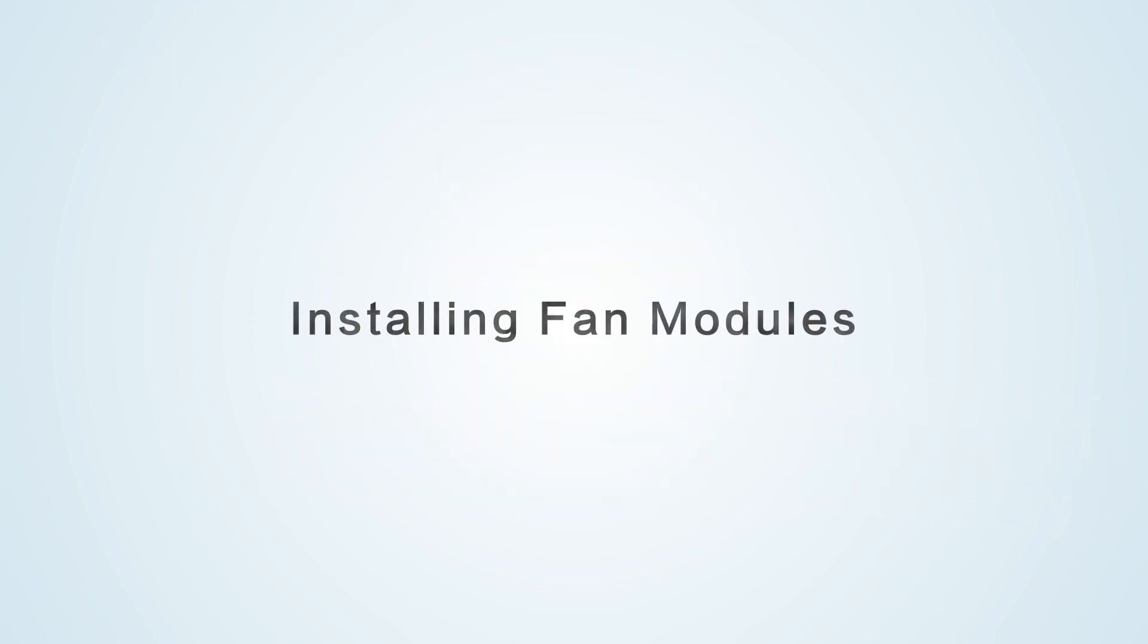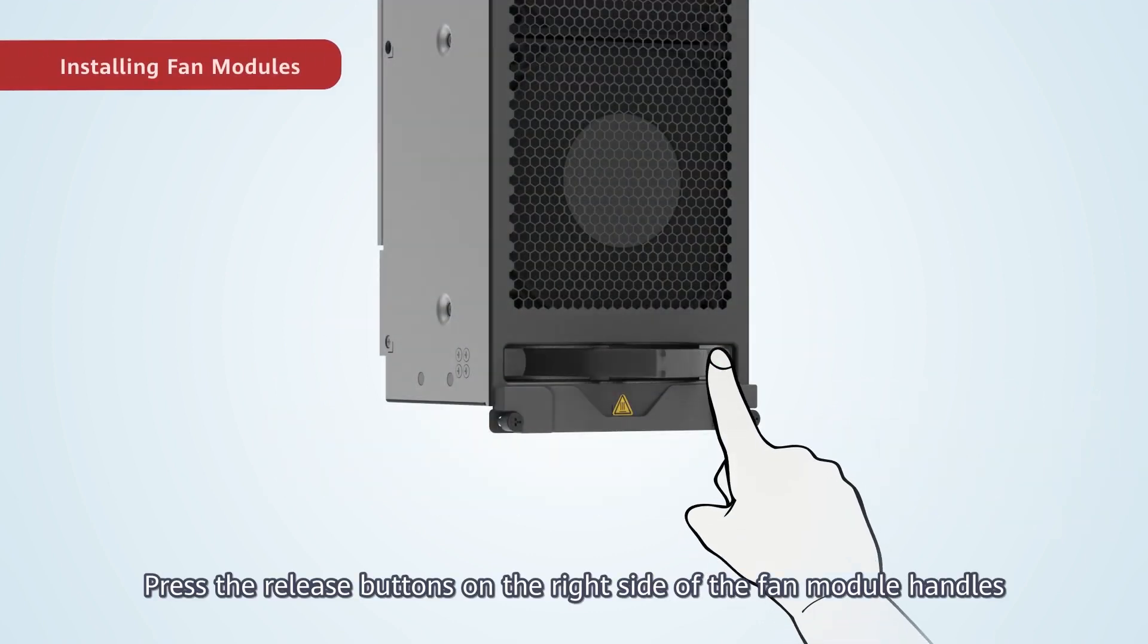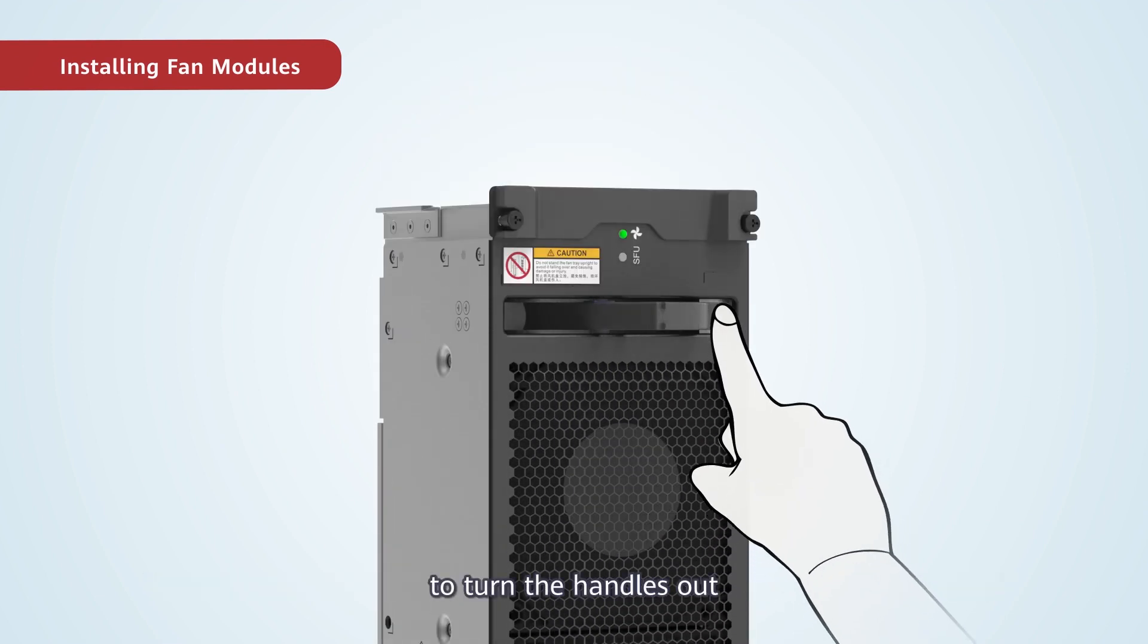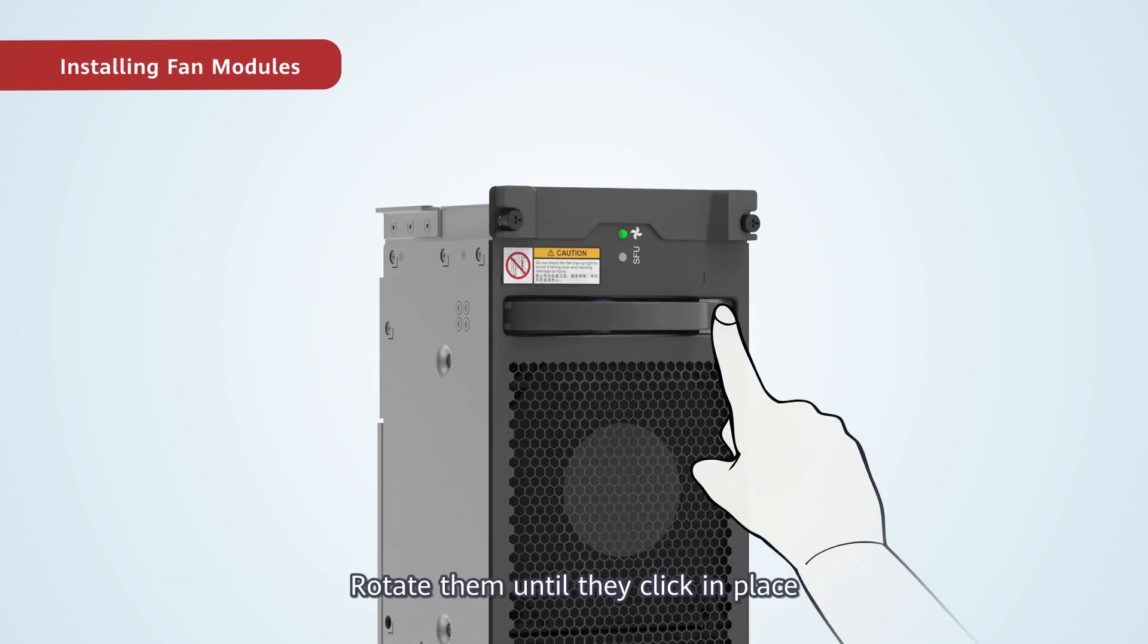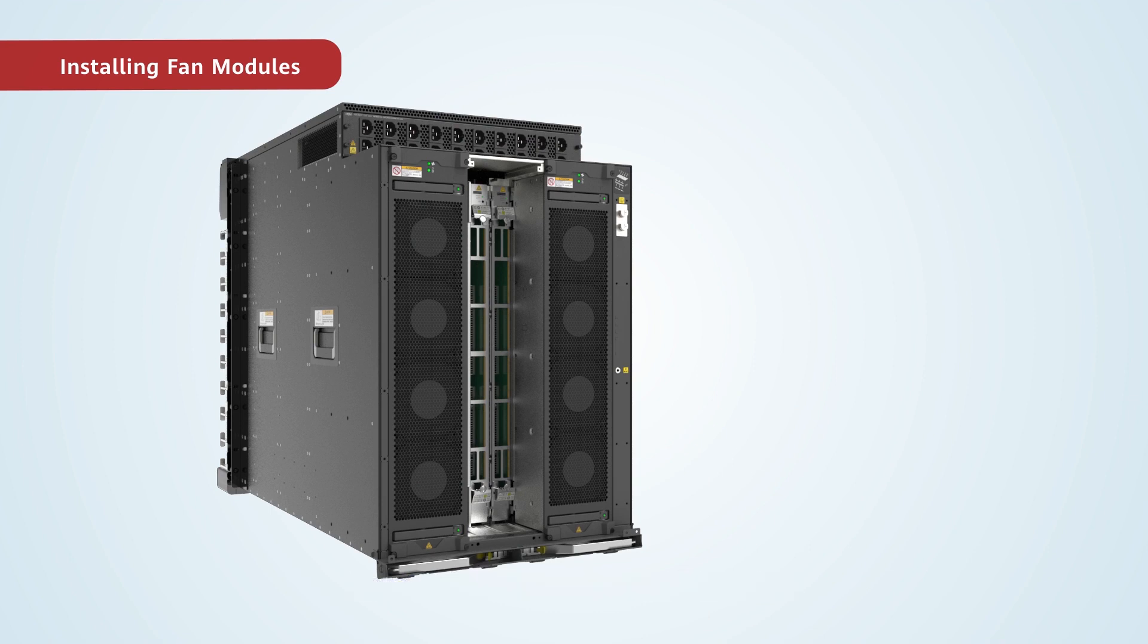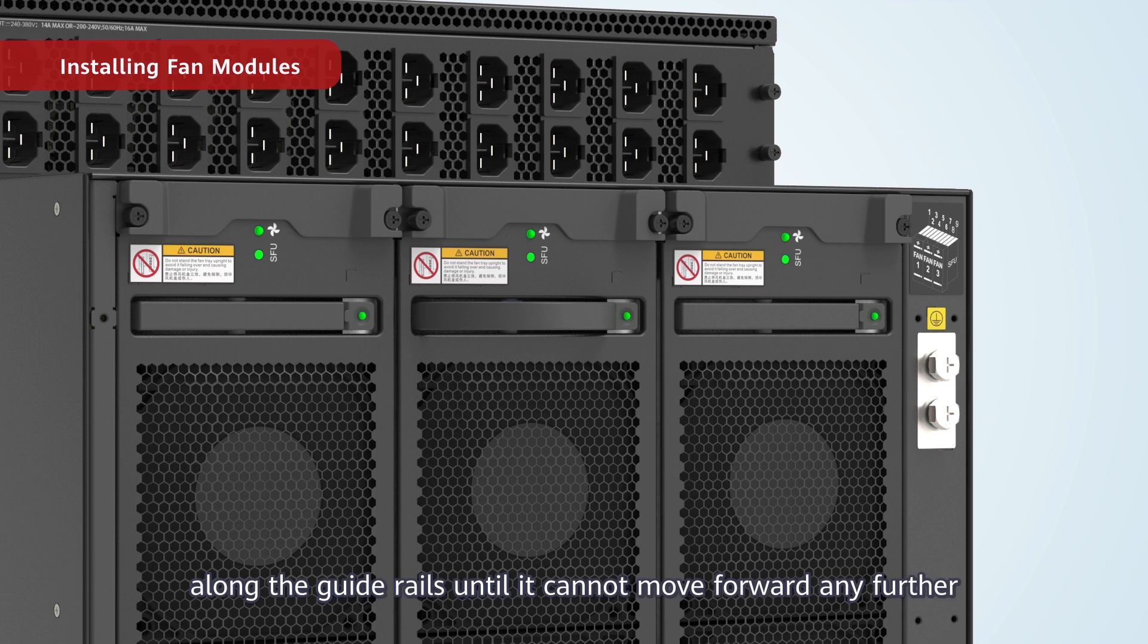Installing fan modules. Press the release buttons on the right side of the fan module handles to turn the handles out. Rotate them until they click in place. Hold the handles with both hands and gently push the fan module into the slot along the guide rails until it cannot move forward any further.